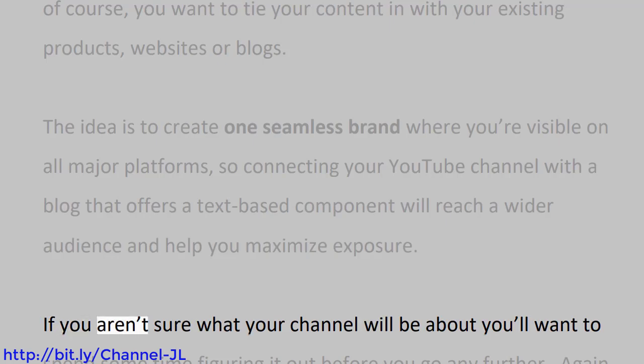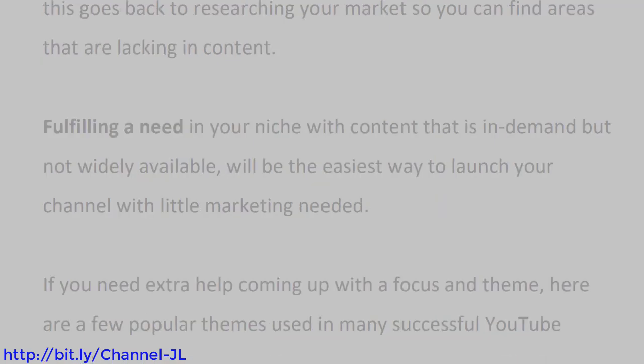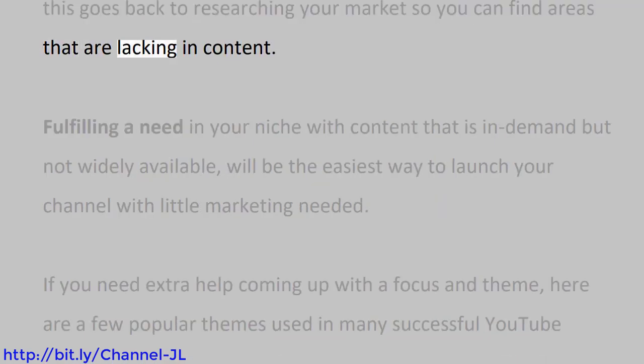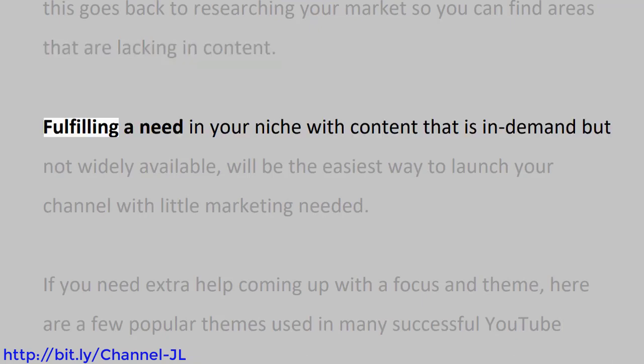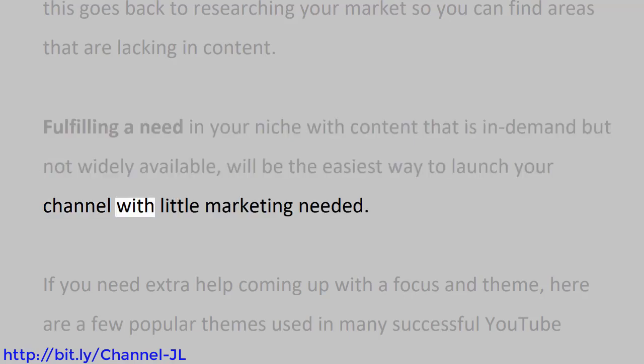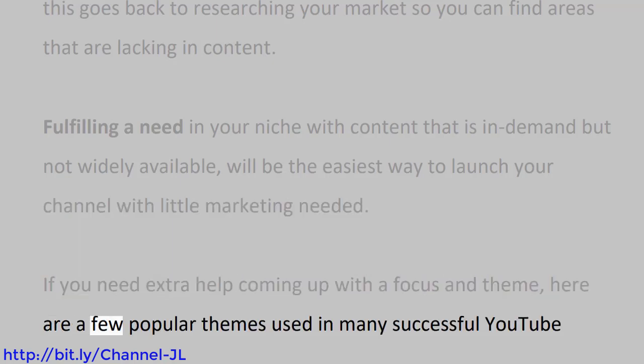If you aren't sure what your channel will be about, you'll want to spend some time figuring it out before you go any further. Again, this goes back to researching your market so you can find areas that are lacking in content. Fulfilling a need in your niche with content that is in demand but not widely available will be the easiest way to launch your channel with little marketing needed. If you need extra help coming up with a focus and theme, here are a few popular themes used in many successful YouTube channels.